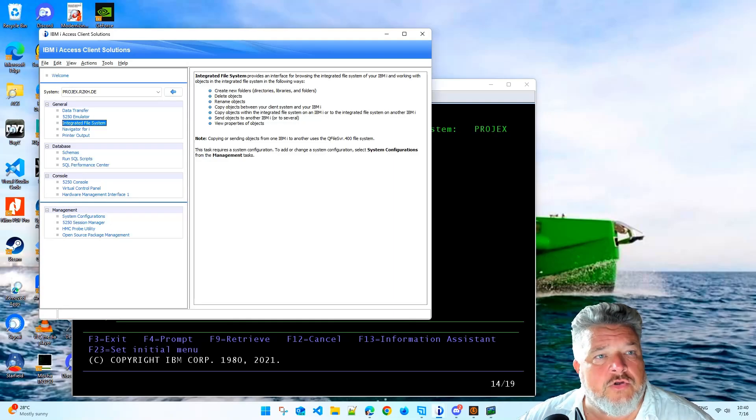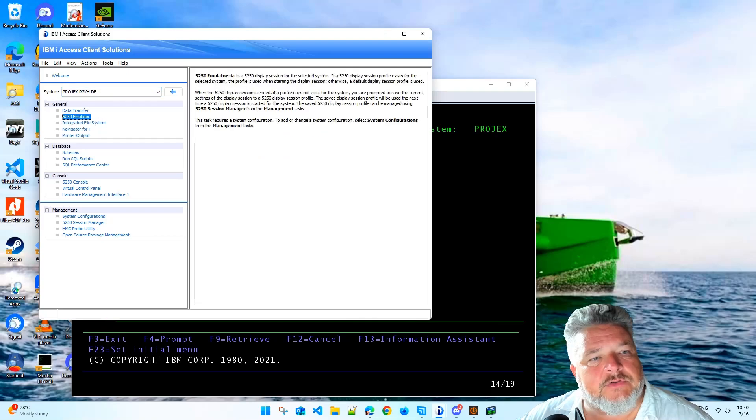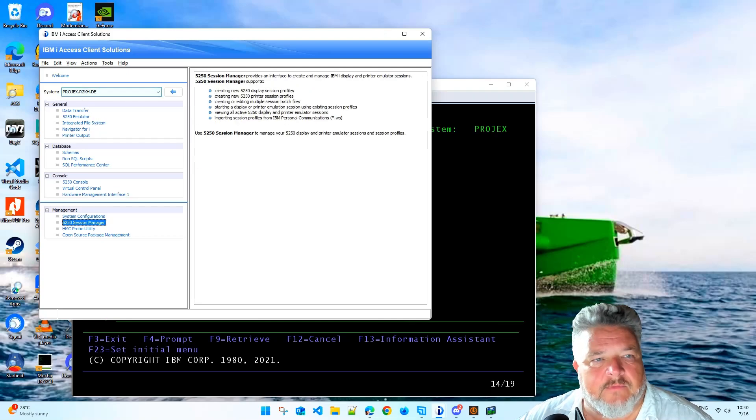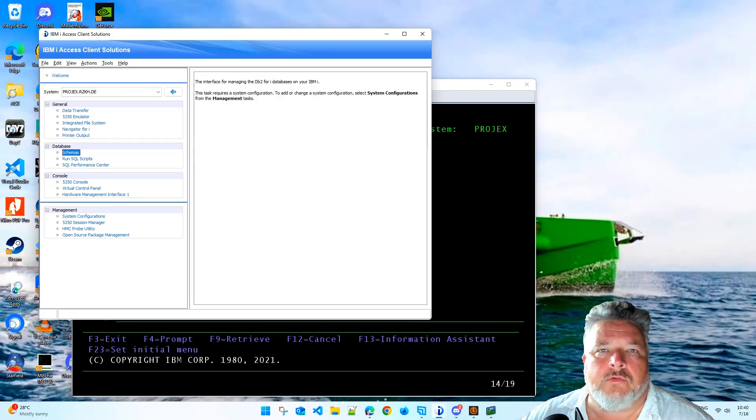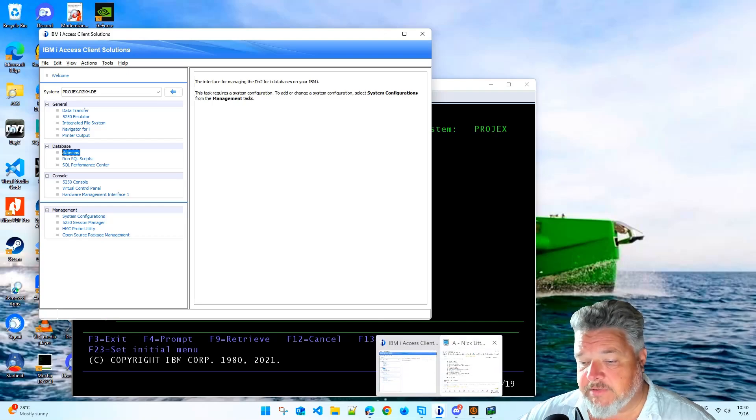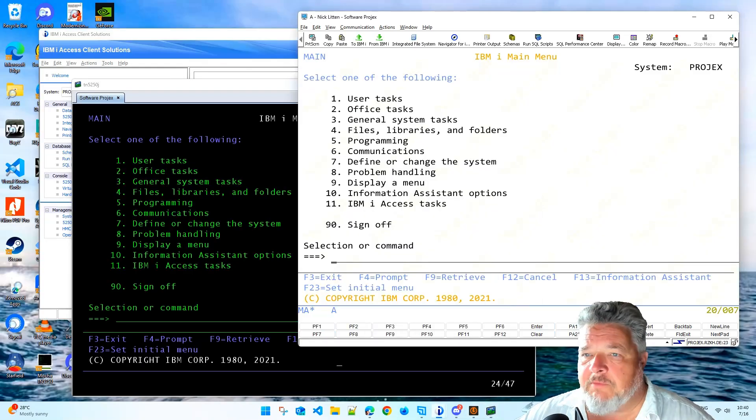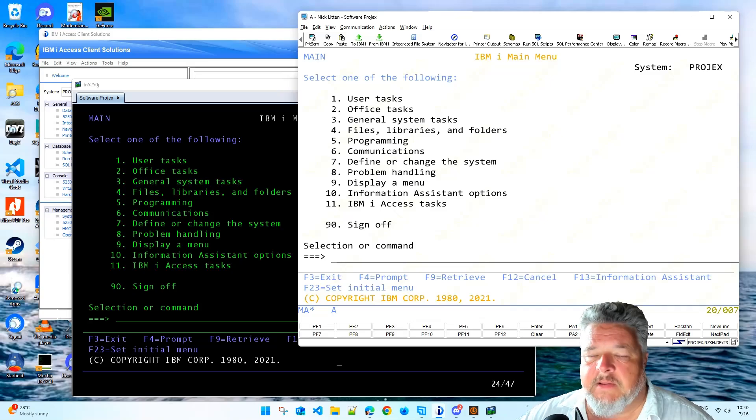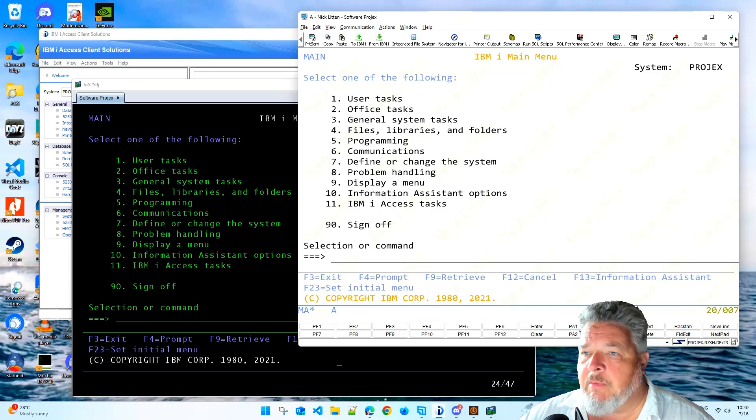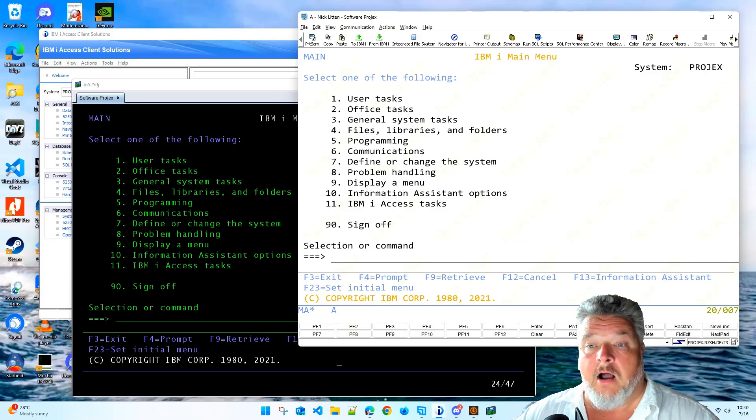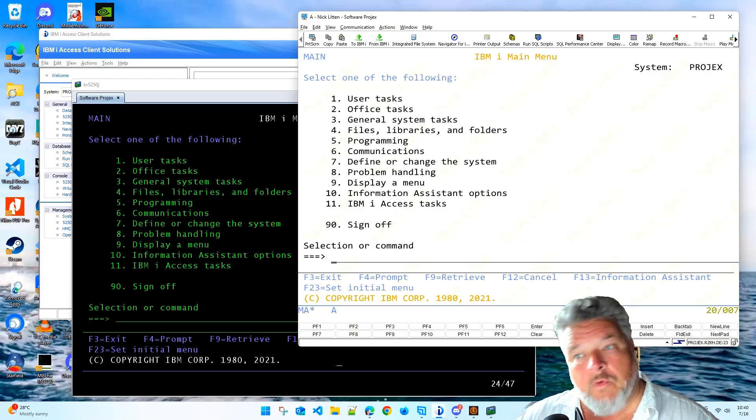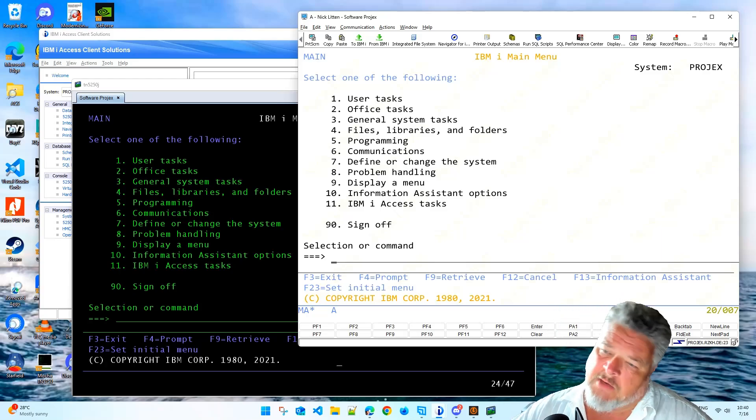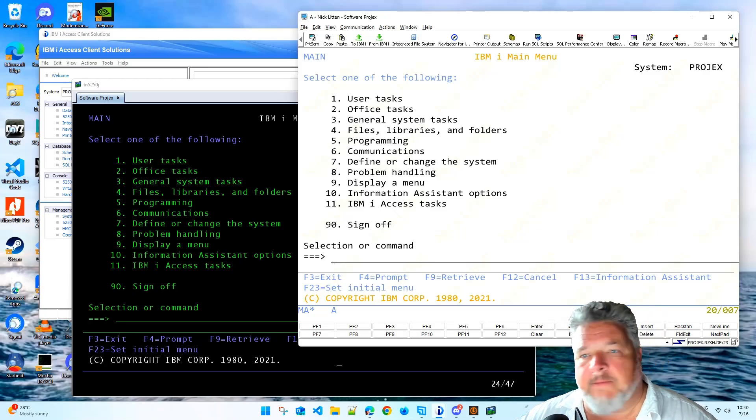Or you can use IBM ACS, the Access Client Solution, this is IBM's super powerful IBM i tool which includes the screen emulator. Their emulator looks like this, don't be fooled by the fact that it has a different color, its default is exactly the same, green on black. However, I've changed the screen settings to my preferred layout. I like to see black text on a white background. You can tinker with all of these things yourself.